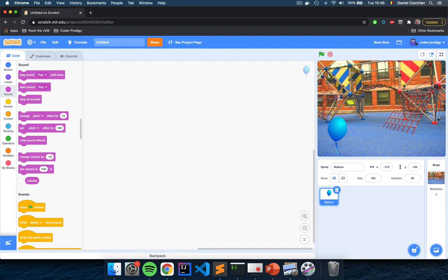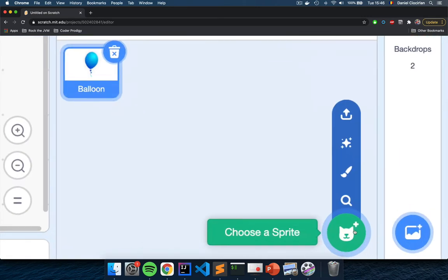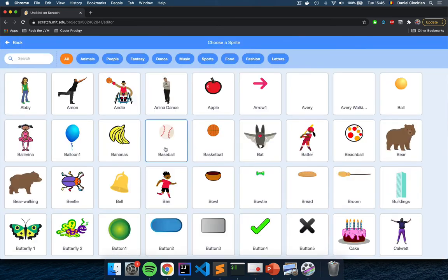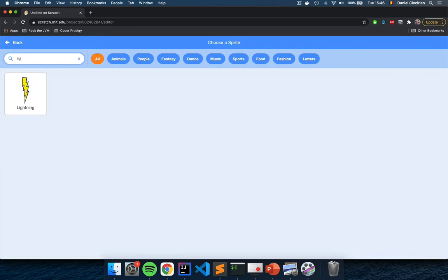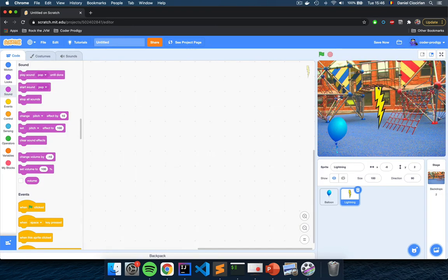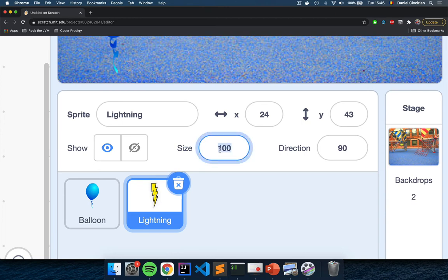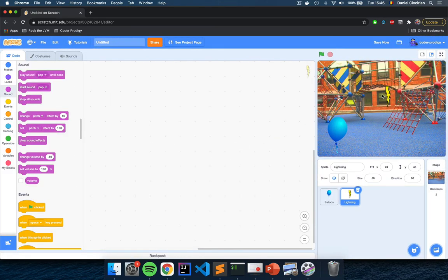We're going to add another sprite — a lightning bolt — so that we can zap these balloons as they fly to the top. Click on the cat icon again and search for 'lightning.' You'll have this lightning bolt here. Right now it's quite big, so click on the lightning sprite and set its size to 50 — that makes it half the size — which is a little more acceptable. We are going to make this lightning bolt follow our mouse.